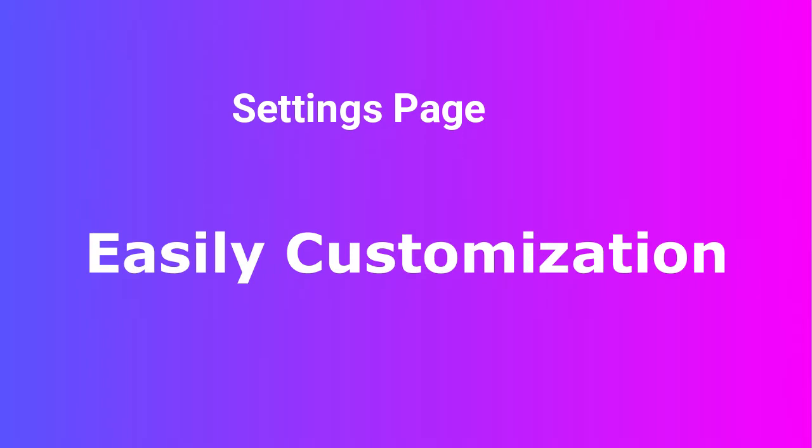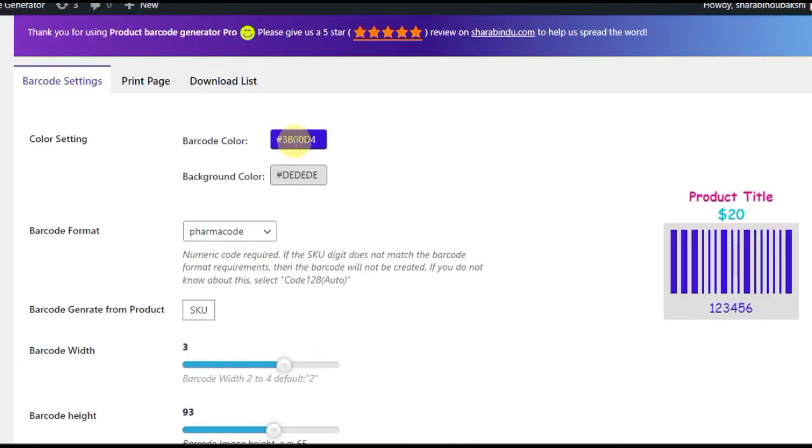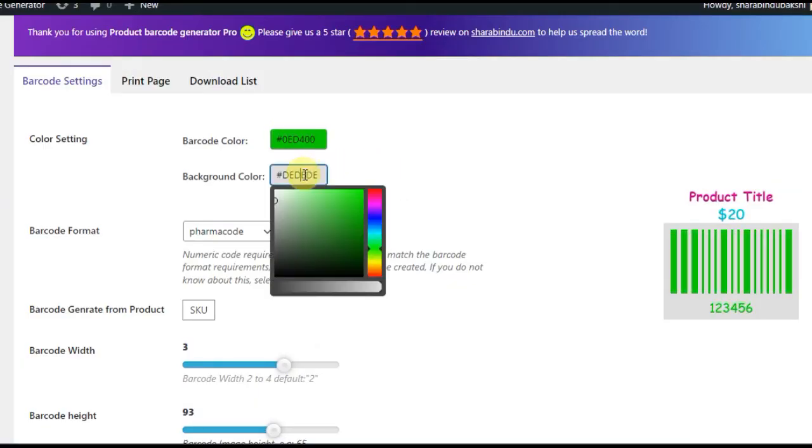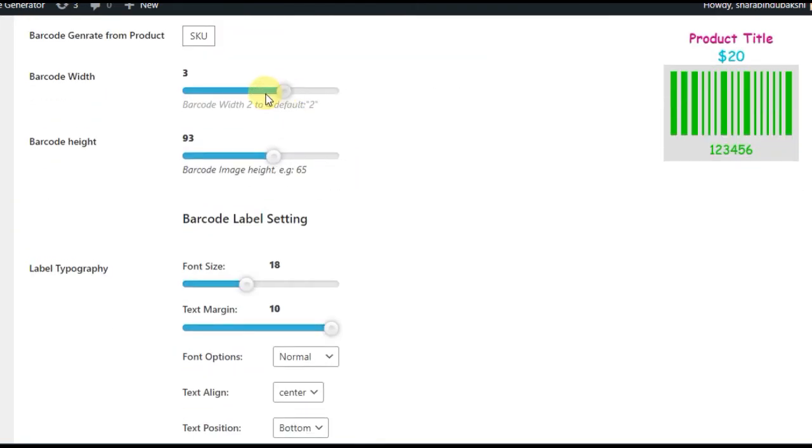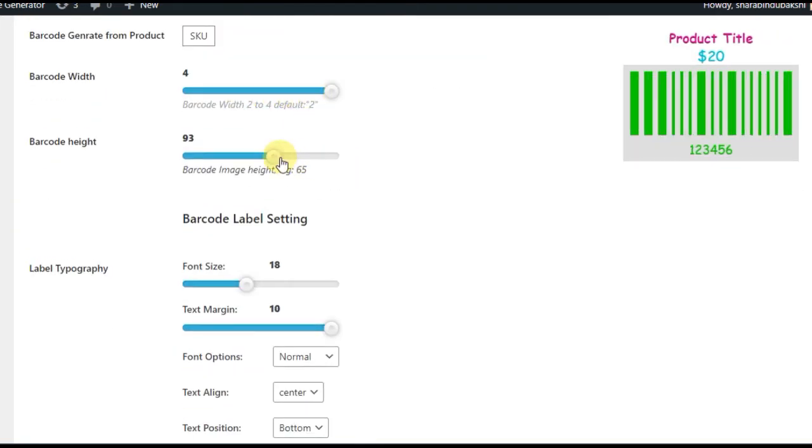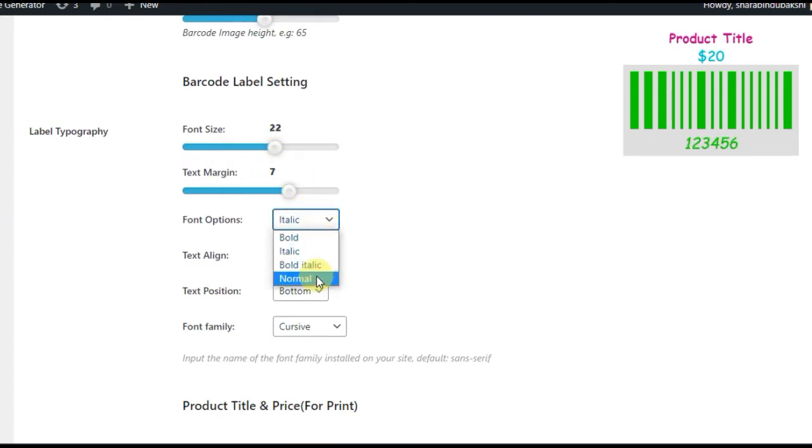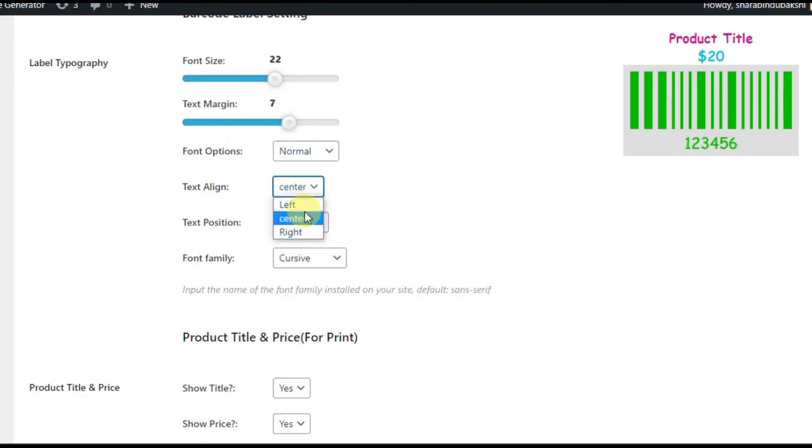The ability to change the barcode line and barcode background color, smooth customization of the width of the barcode, and the height of the barcode can be easily changed. Also easy to change barcode label typography.